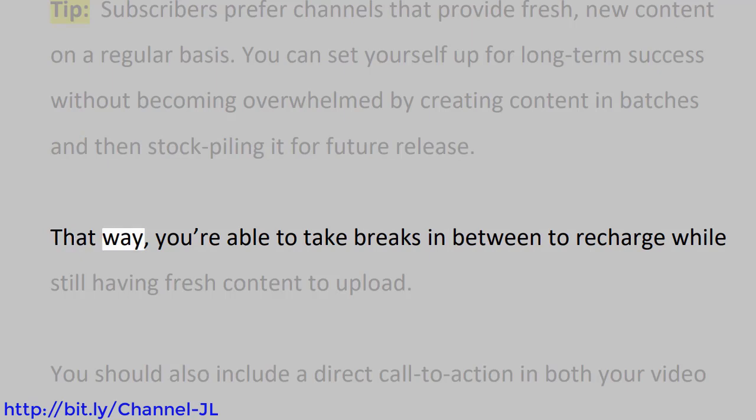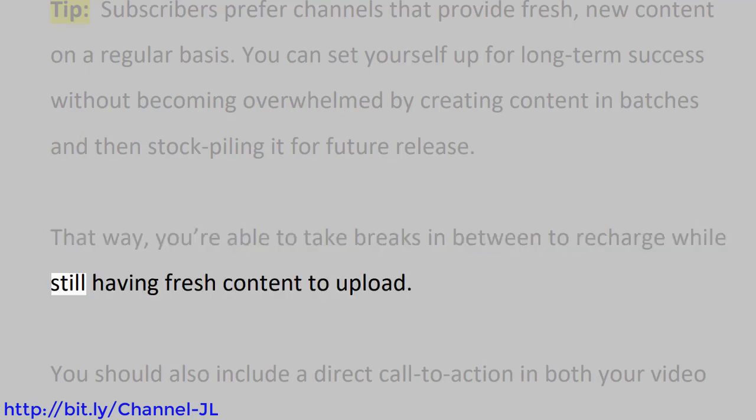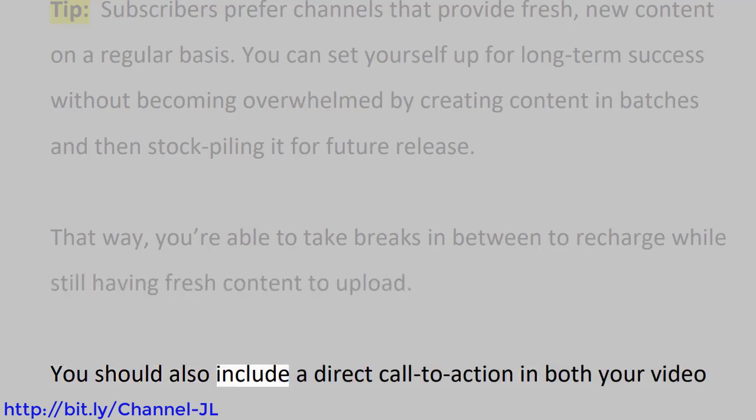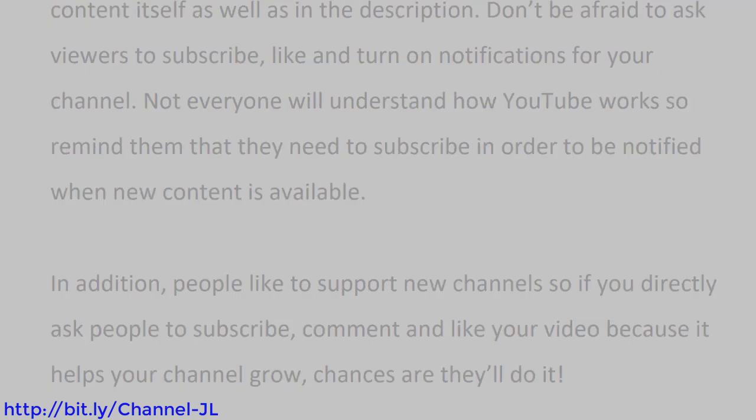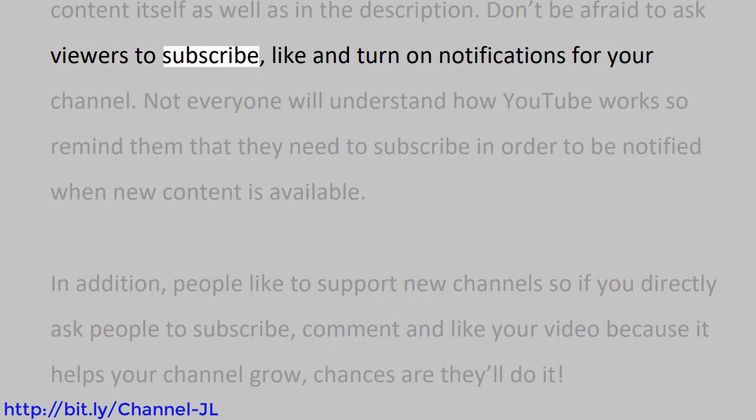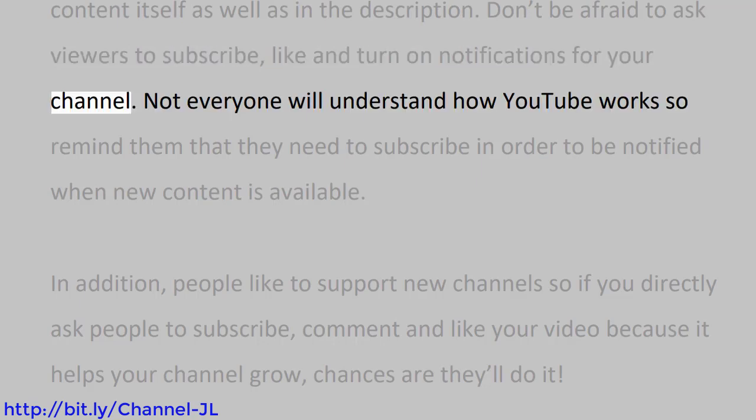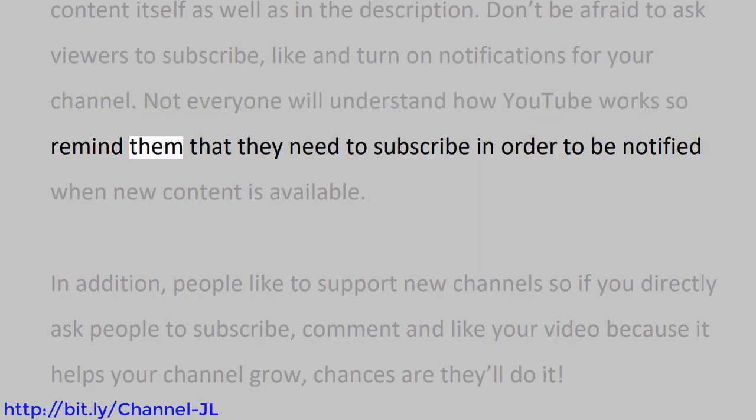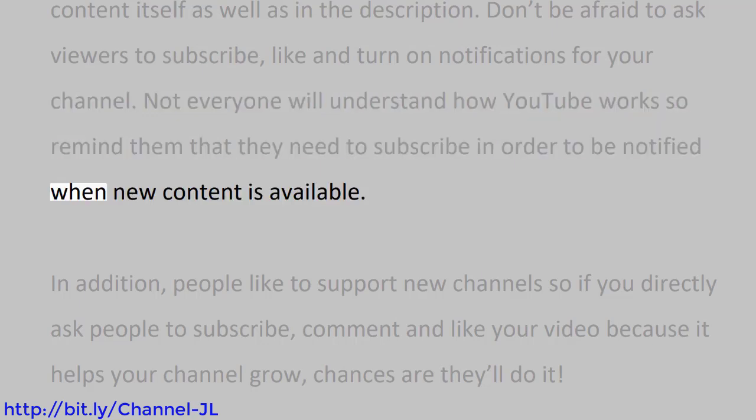You should also include a direct call to action in both your video content itself as well as in the description. Don't be afraid to ask viewers to subscribe, like, and turn on notifications for your channel. Not everyone will understand how YouTube works, so remind them that they need to subscribe in order to be notified when new content is available.